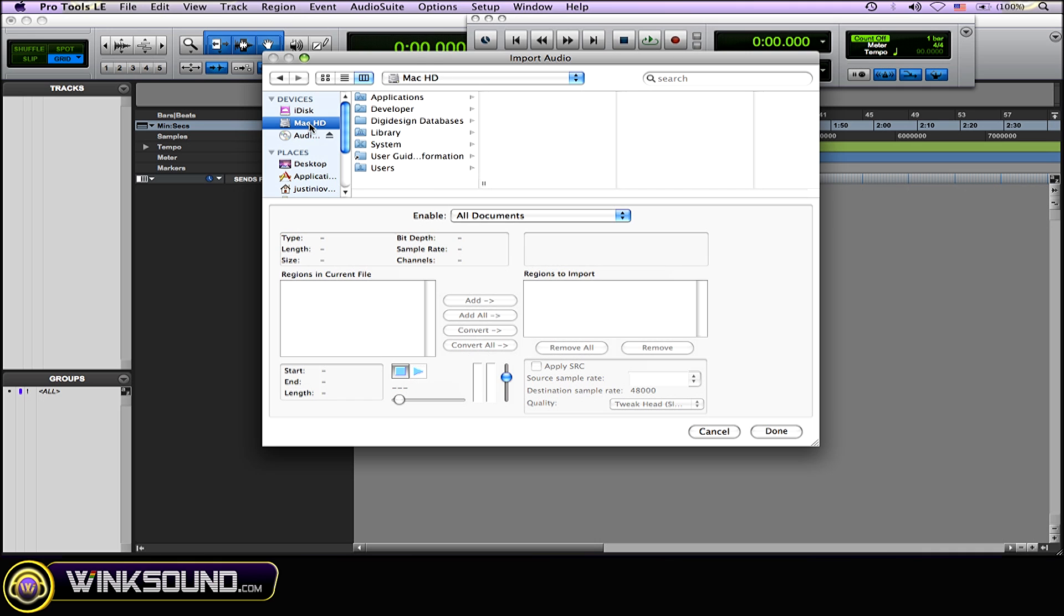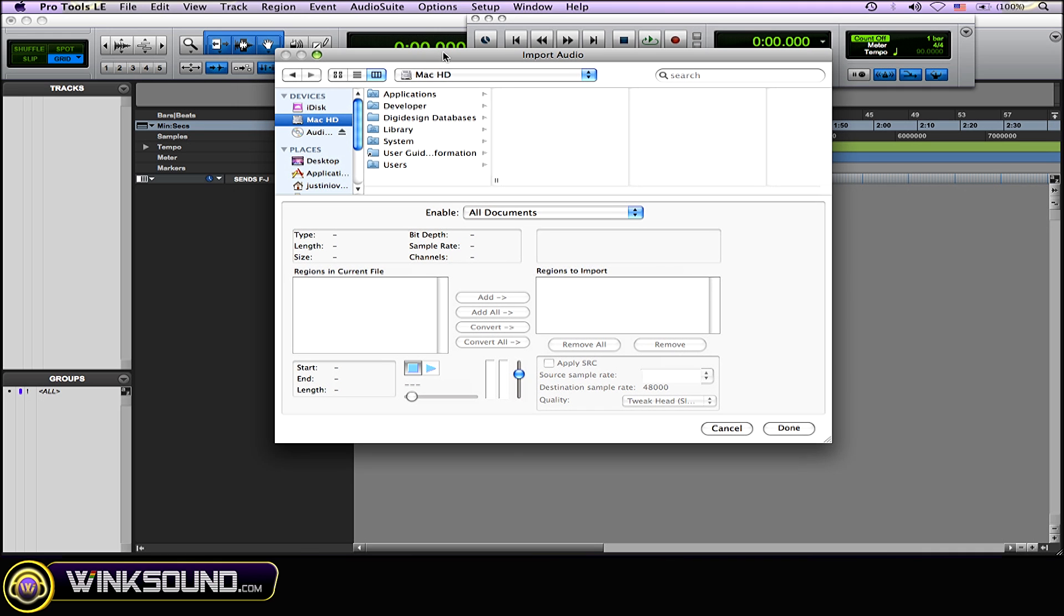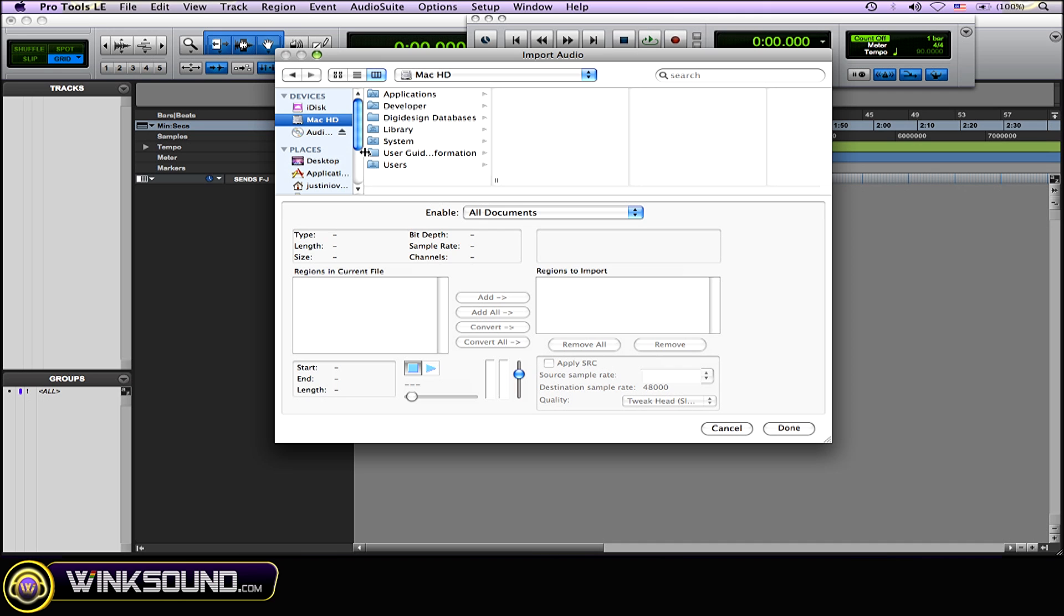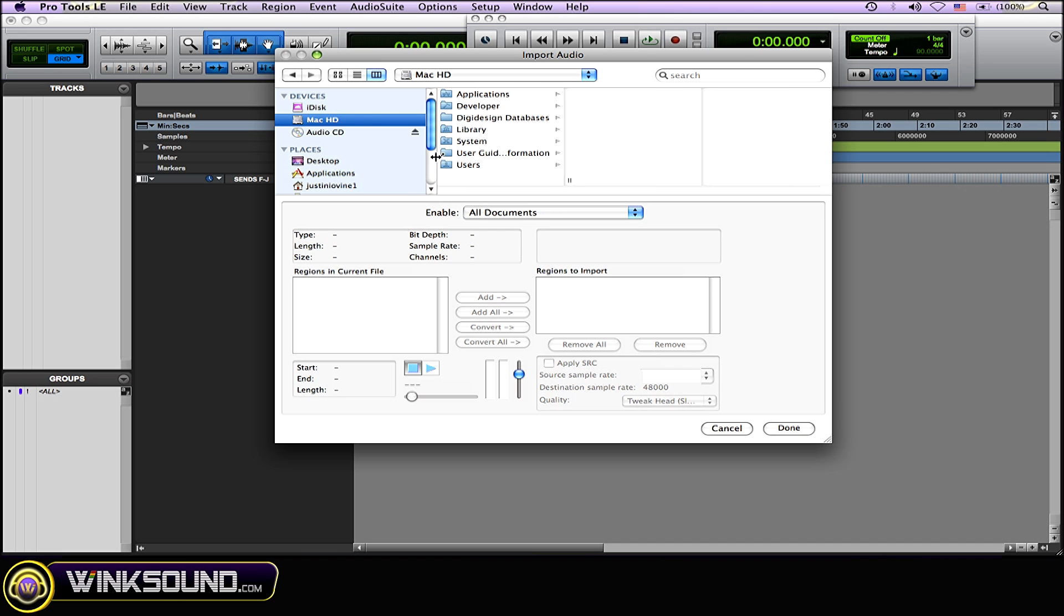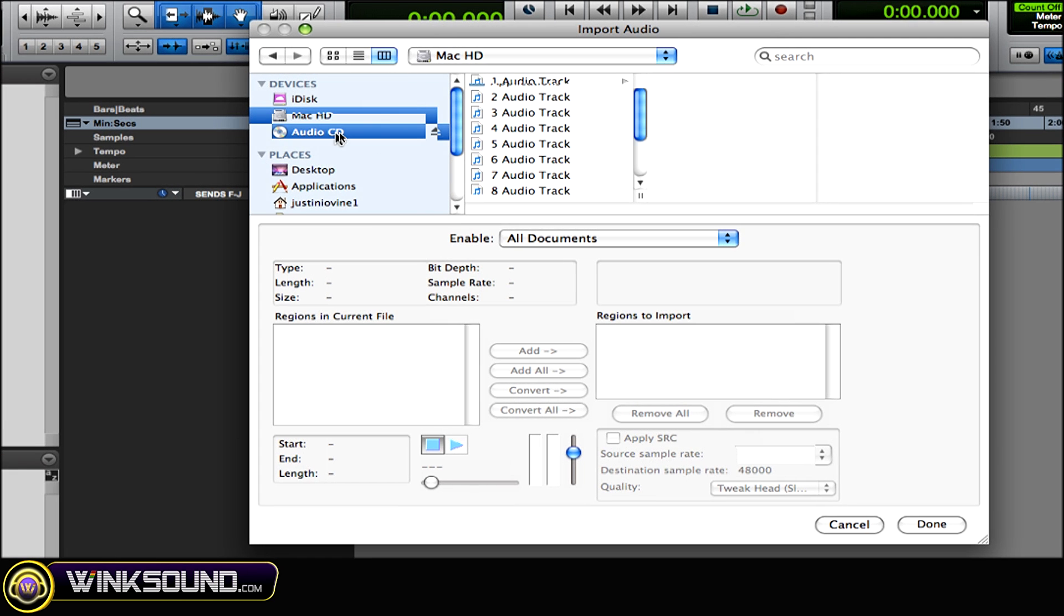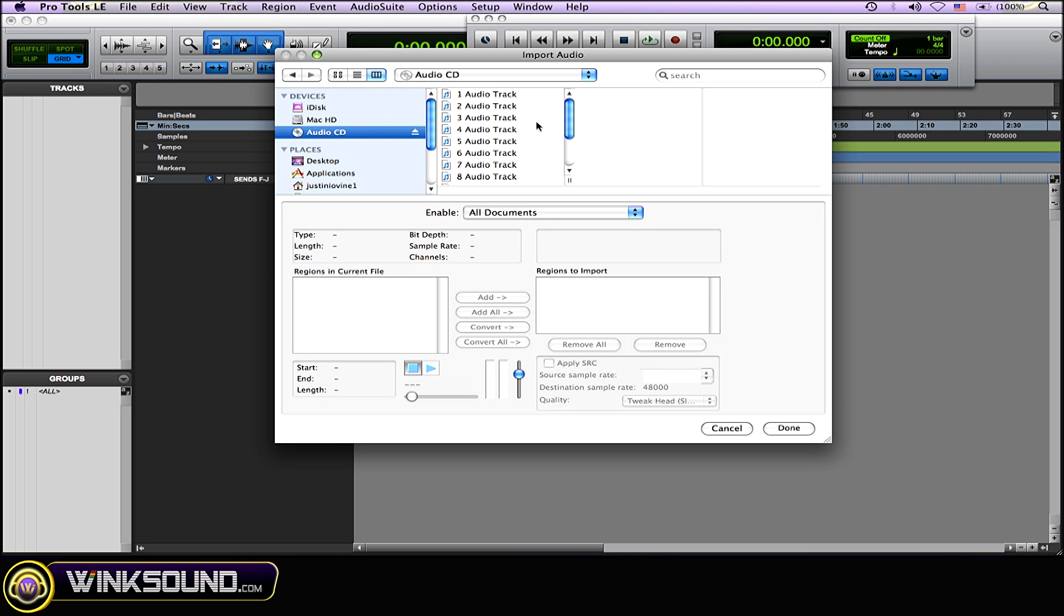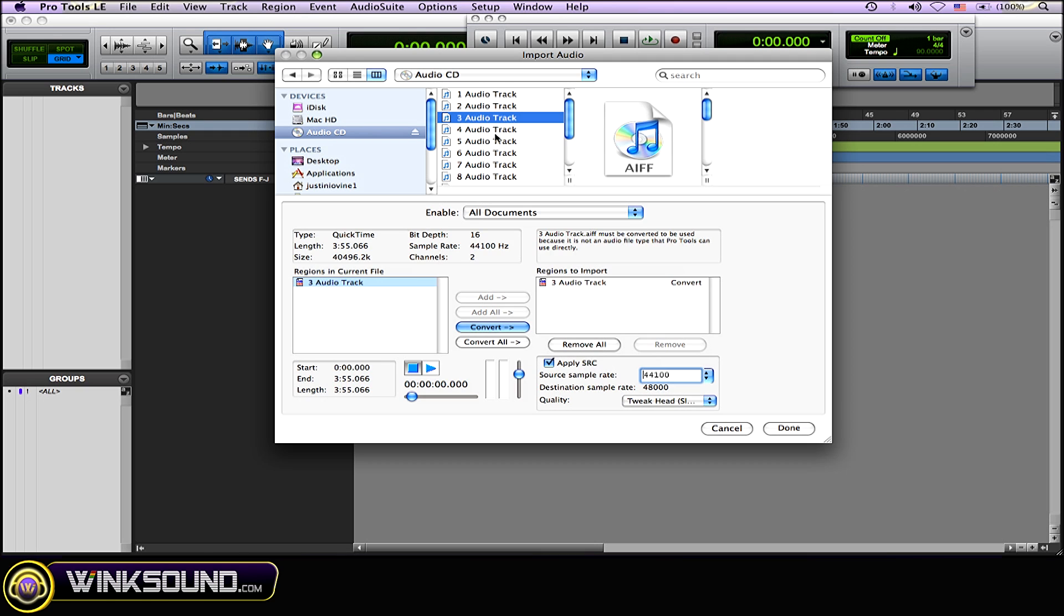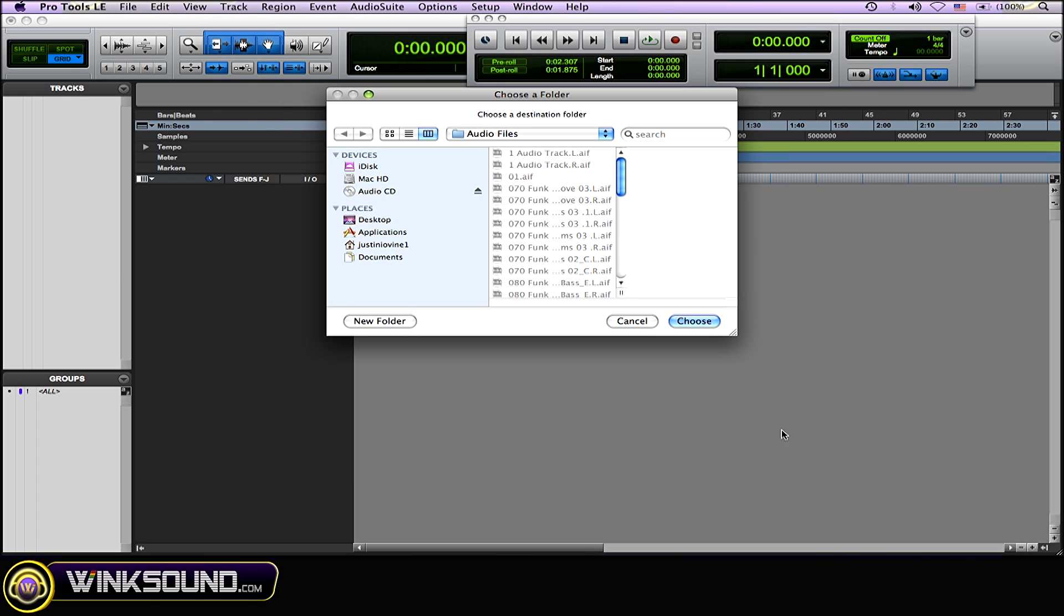So once you get that up, all you got to do is find the CD that you have in. Audio CD, as you can see there. Click on it and then just choose your track, whichever one you want to import. So I'm just going to, let's just say choose track three, for instance. Done.